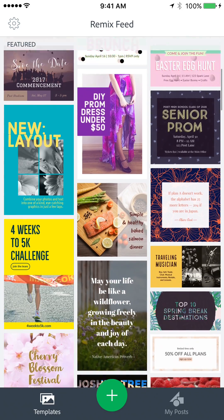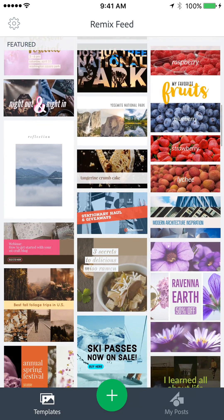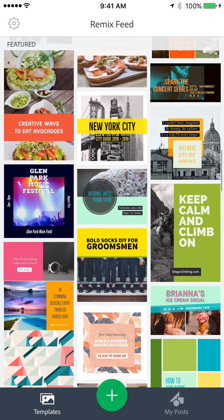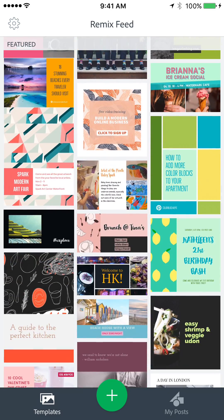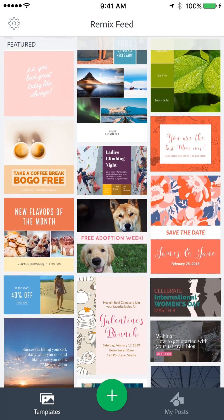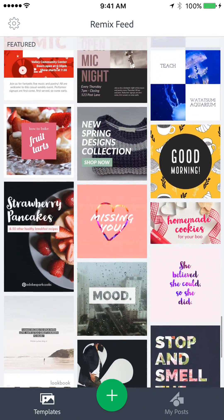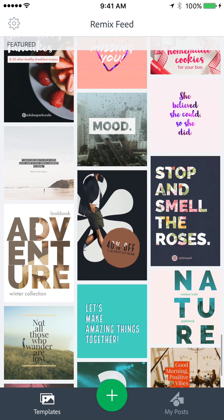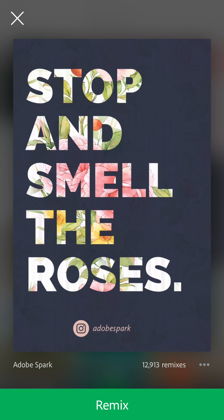It's quite hard to go wrong — they've provided a lot of templates that are quite beautiful. As you can see, I'm scrolling through and there are lots of options here. I'll go ahead and choose one — let's go with this one: 'Stop and Smell the Roses.' This is a template that Adobe Spark Post has provided, and as you can see it's been used and remixed almost 13,000 times.